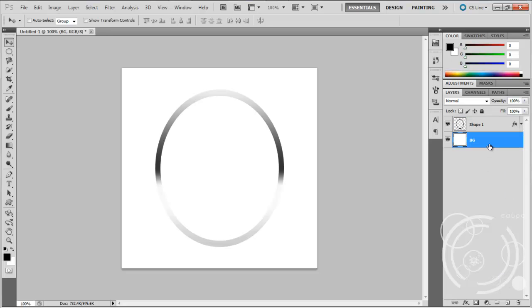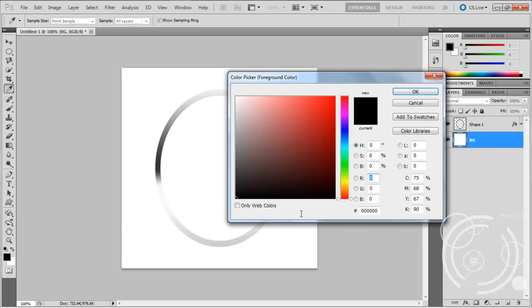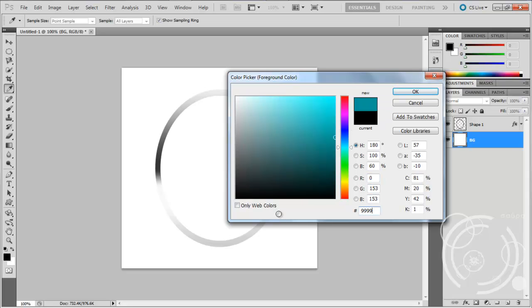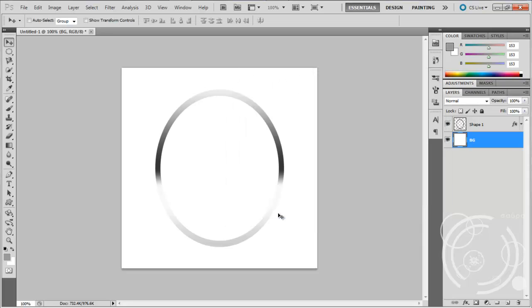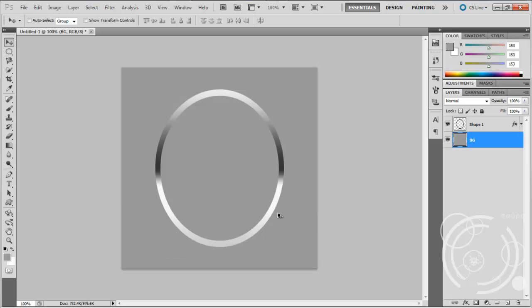I'm just gonna change this background. Click the foreground color, and hold down Alt and press Backspace to fill it with the color. Then you want to get your brush tool.